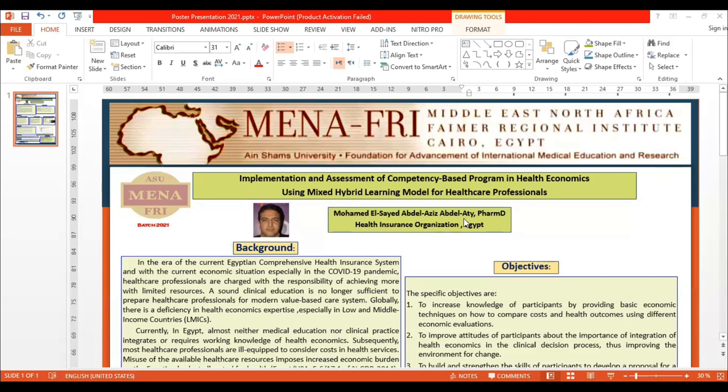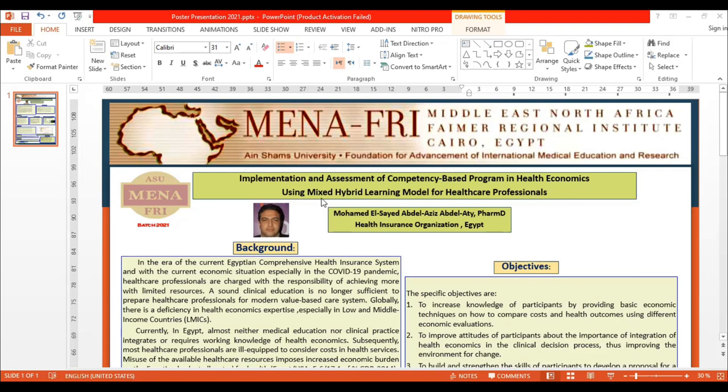My name is Mohamed Abdul-Athi from the Health Insurance Organization. My poster presentation is about implementation and assessment of competency-based programs in health economics using a mixed and hybrid learning model for healthcare professionals.